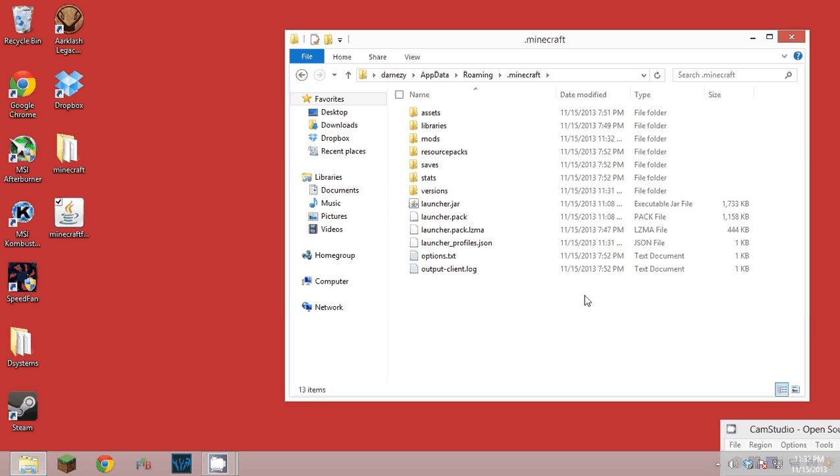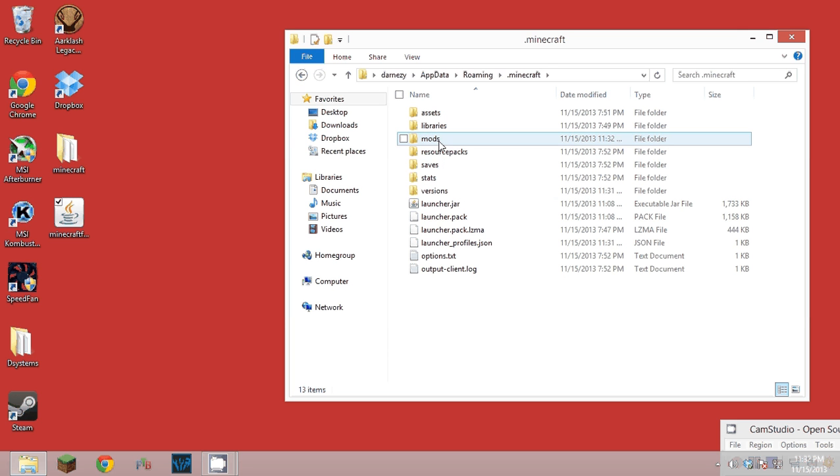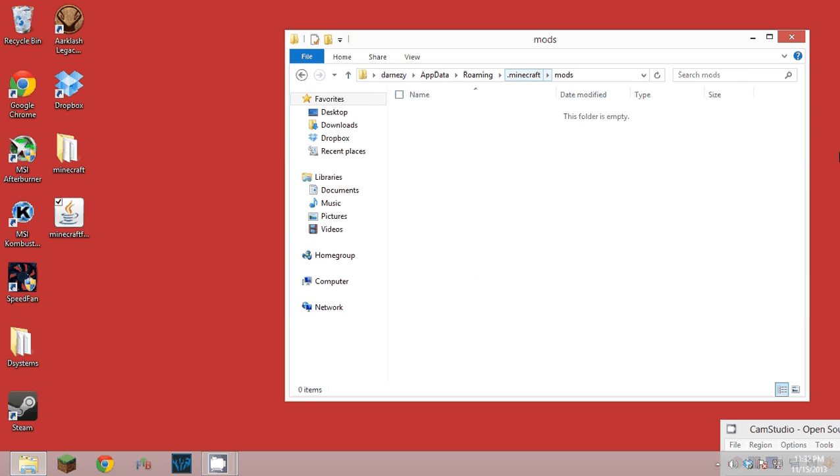There used to be core mods but they took that out, so all you need is mods. If a mod needs a core mod you can just put it in here with the mods. Now all you got to do is drag your mods into the mods folder.